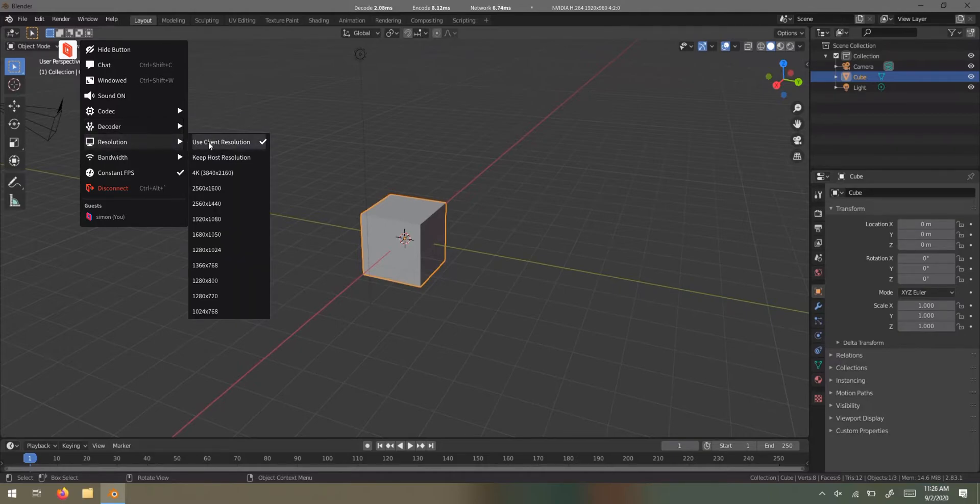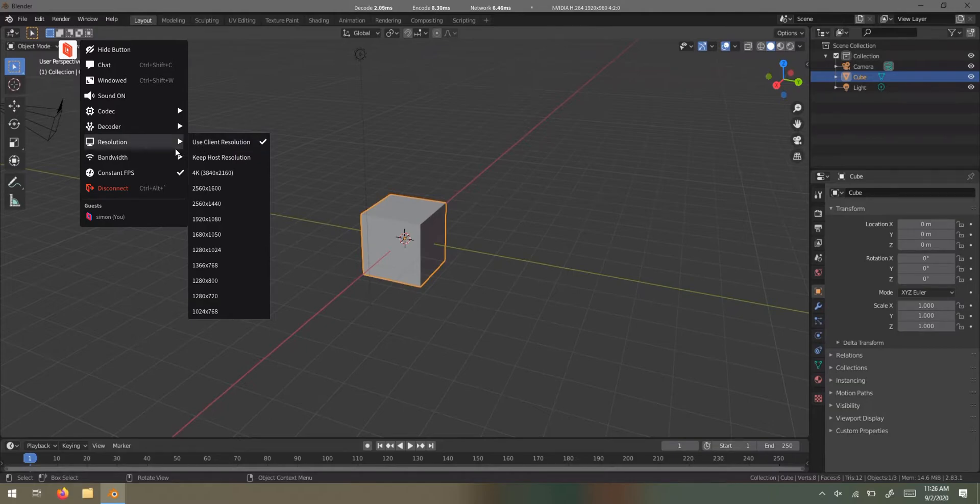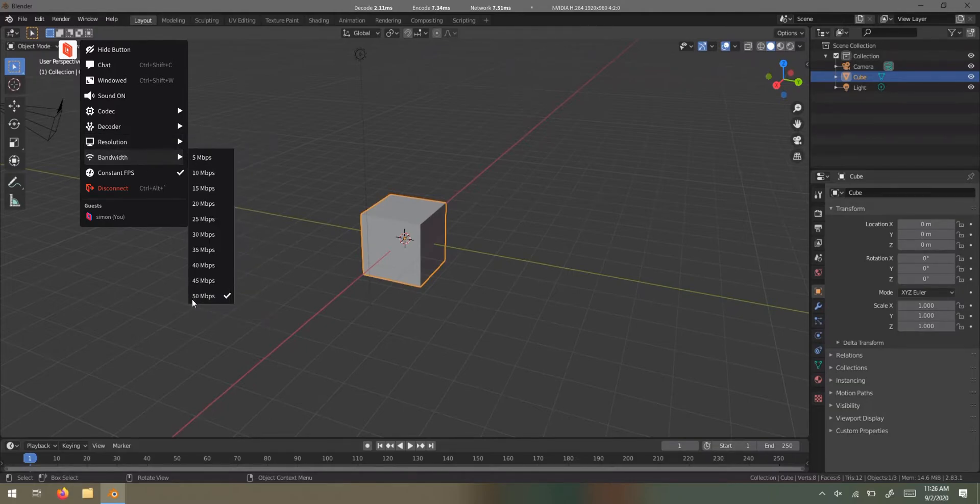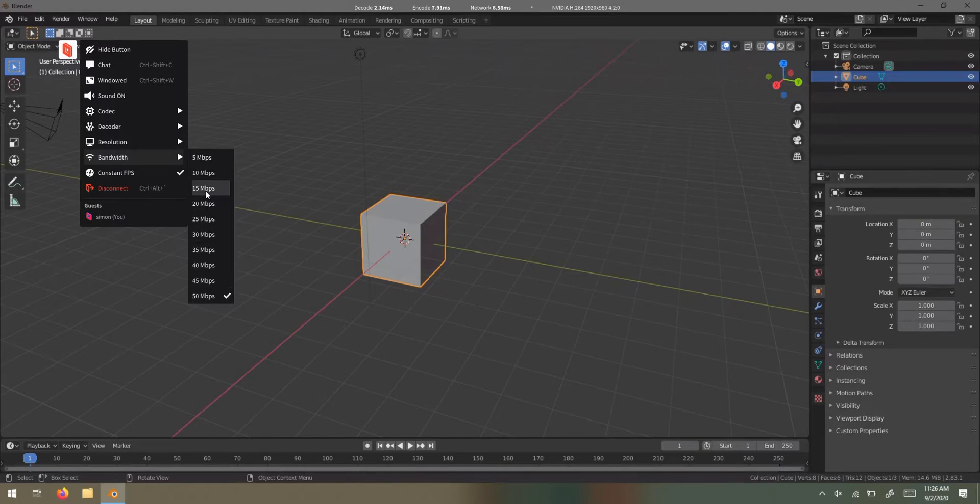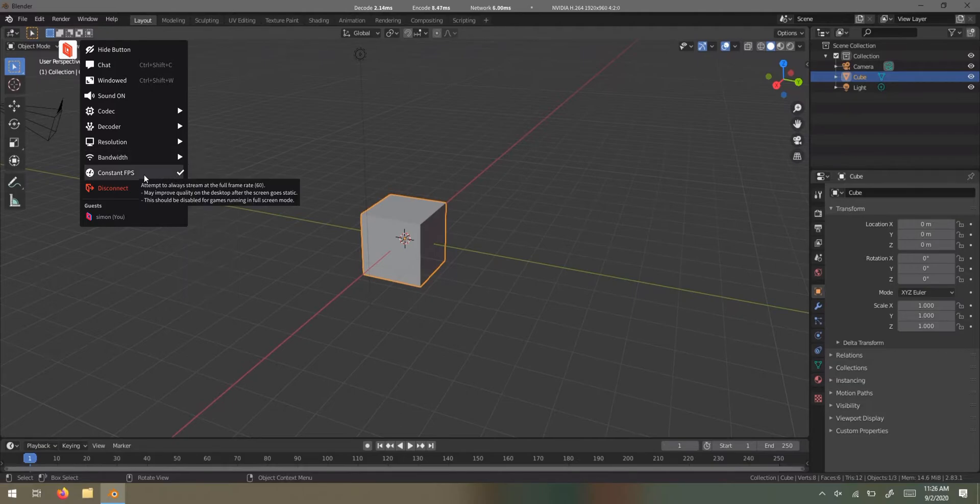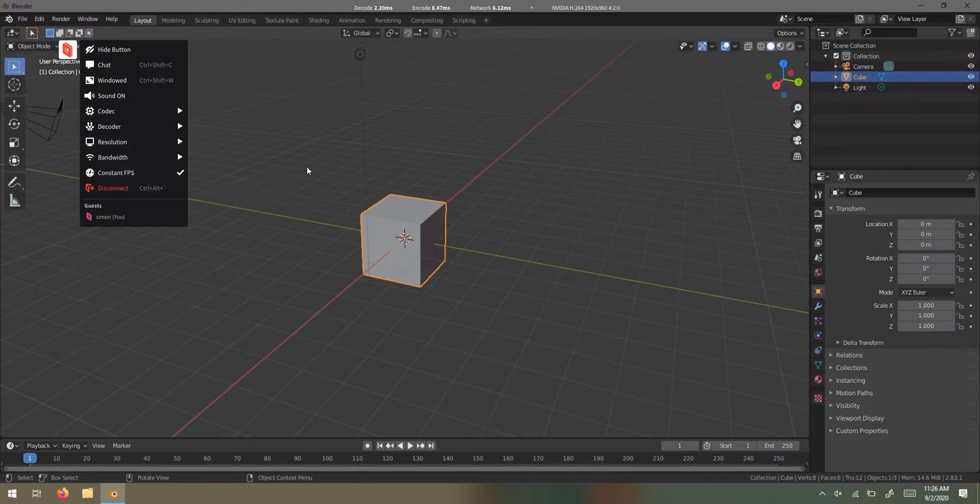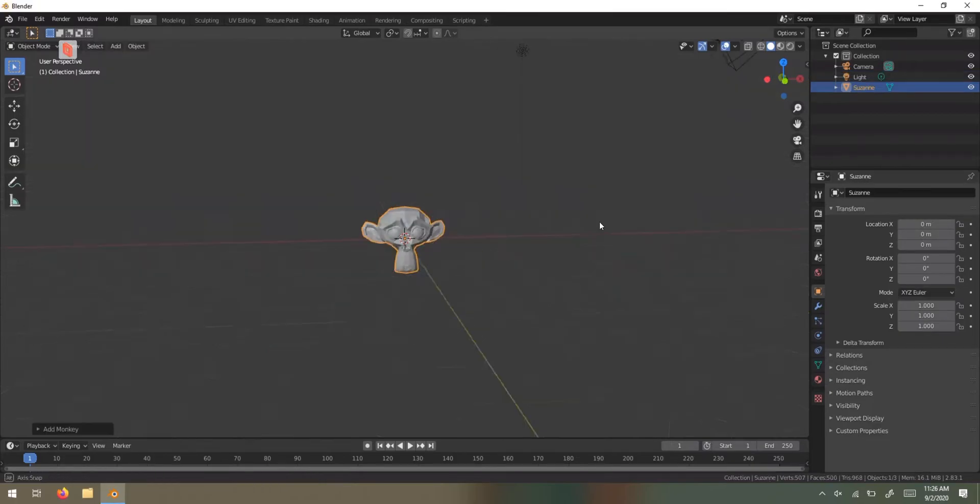Resolution - use client or keep host resolution. I keep it on client resolution, so whatever device you're connecting to, it keeps that. And bandwidth - I just for the purposes of video did 50 megabits per second. You might want to keep it around 15 just so it doesn't suck up all your bandwidth. And constant FPS, which means it's always going to try and stream at 60 frames per second, which I'm going to leave on.